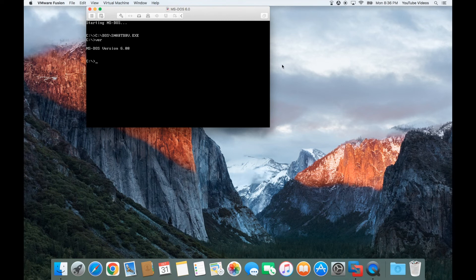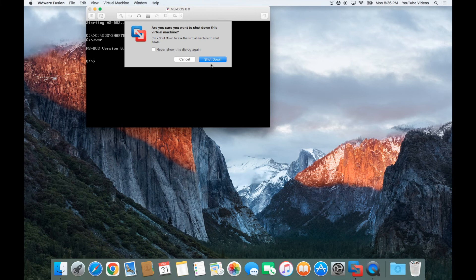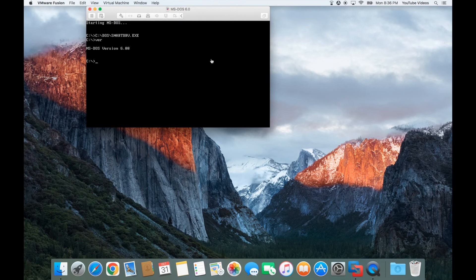To turn off the virtual machine, all you do is press Control and Command at the same time, click on Virtual Machine, and click Shutdown and Shutdown again. And now you have a perfectly good working copy of MS-DOS 6.0 in VMware Fusion.